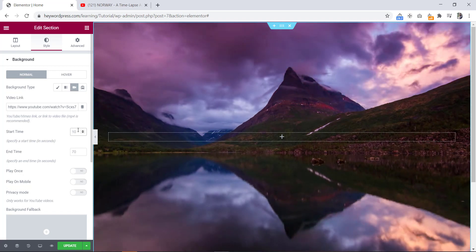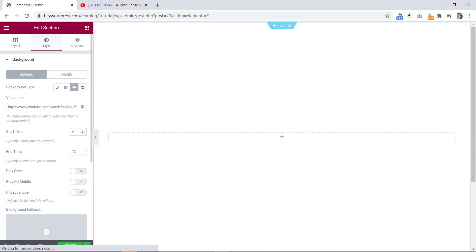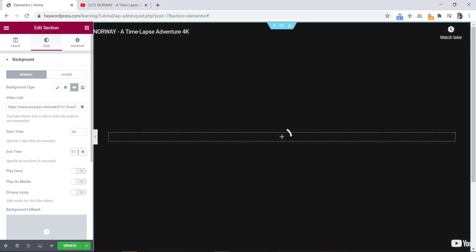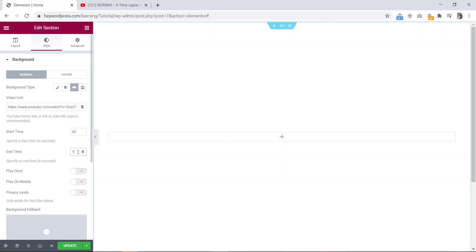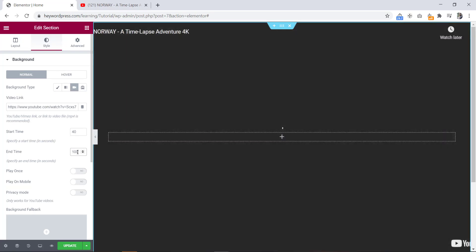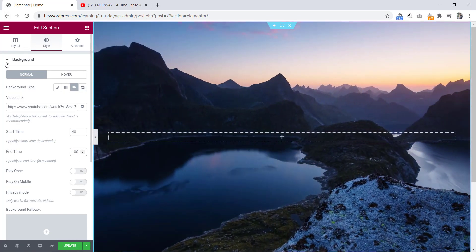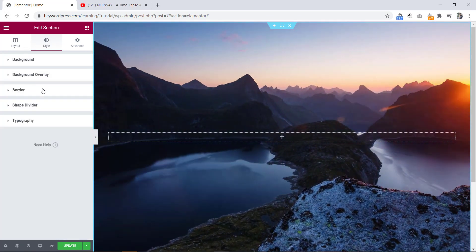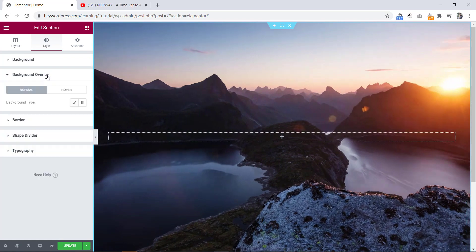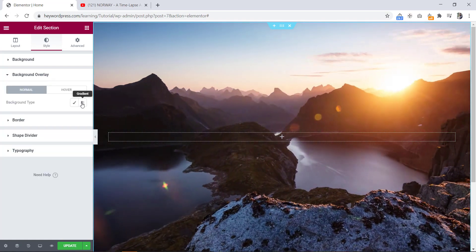I selected the start time as 40 and end time as 100. Then we will set background overlay. Now let's select a background overlay color.